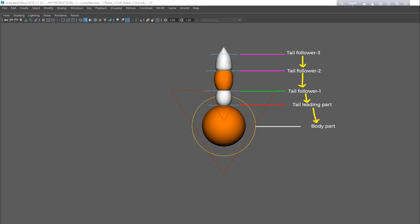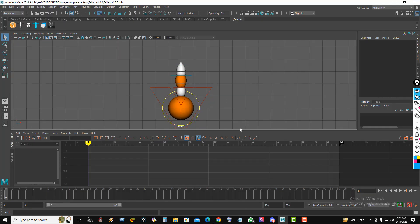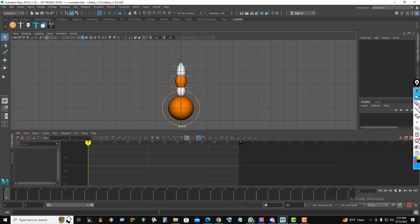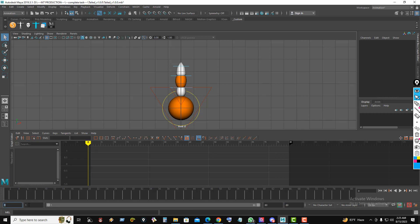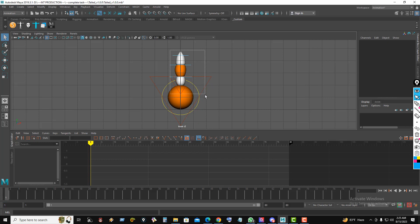Before starting animation, let's look at the rig parts. The tail leading part will follow the body part. Tail Follower 1 will follow the tail leading part a few frames later — like 3 or 5 frames. Tail Followers 2 and 3 will follow Tail Follower 1 a few frames later as well.